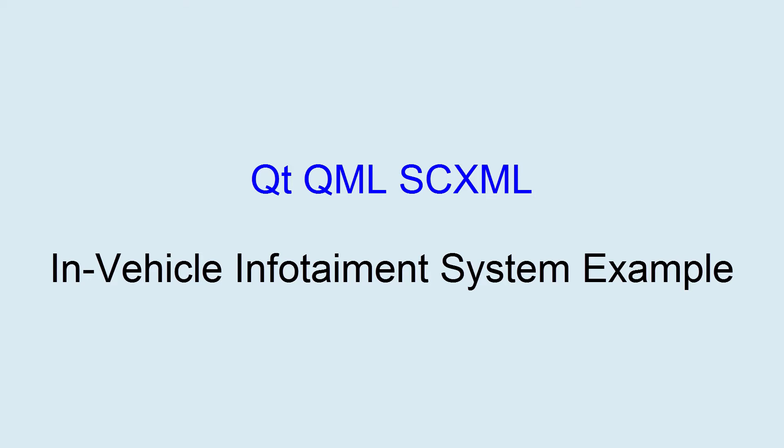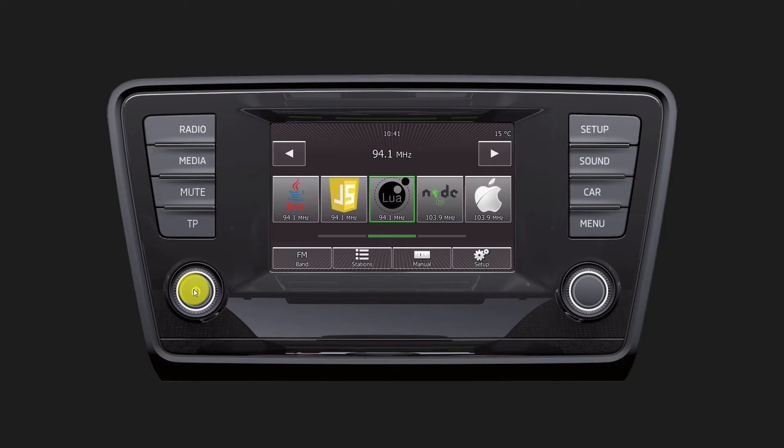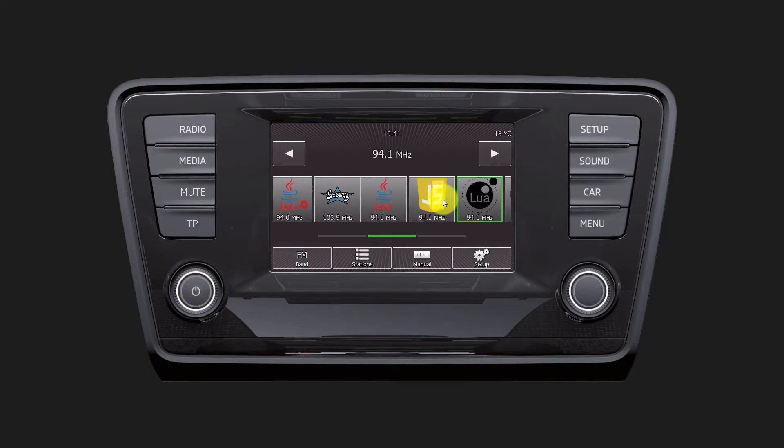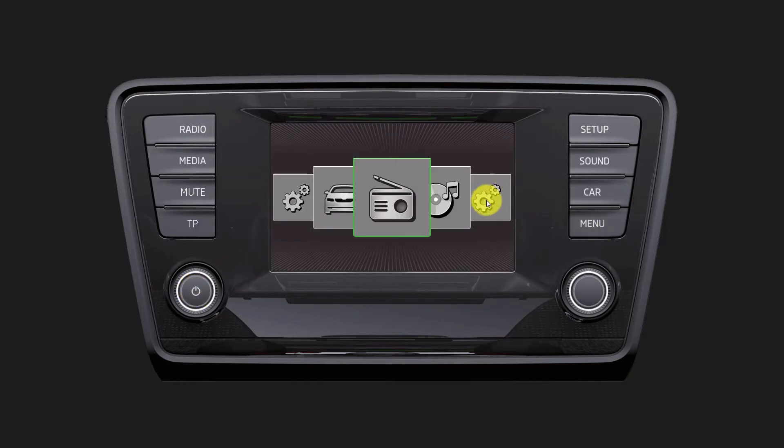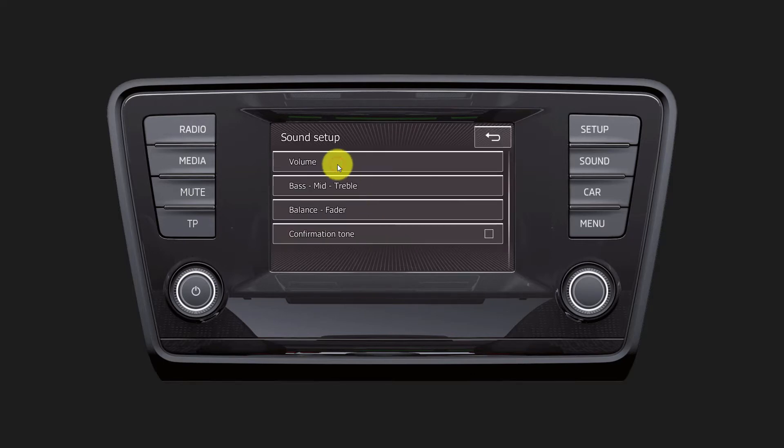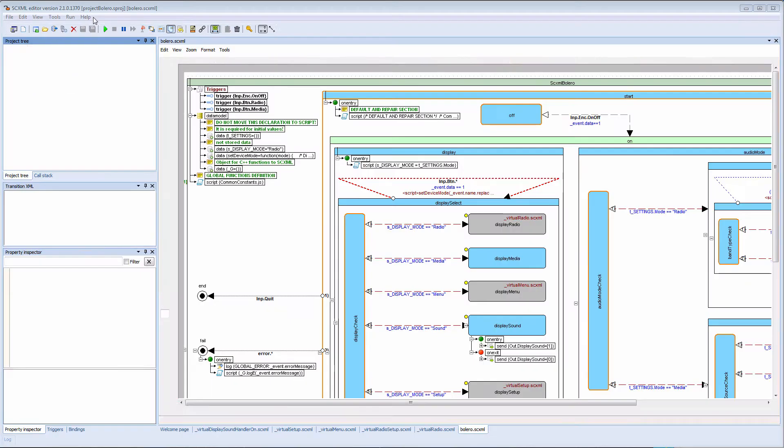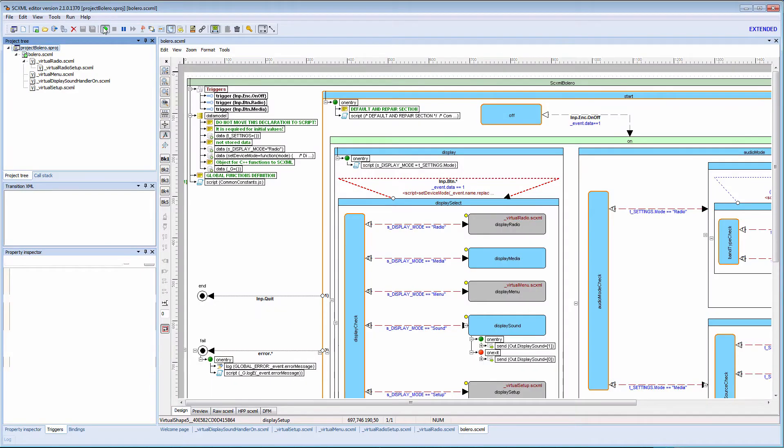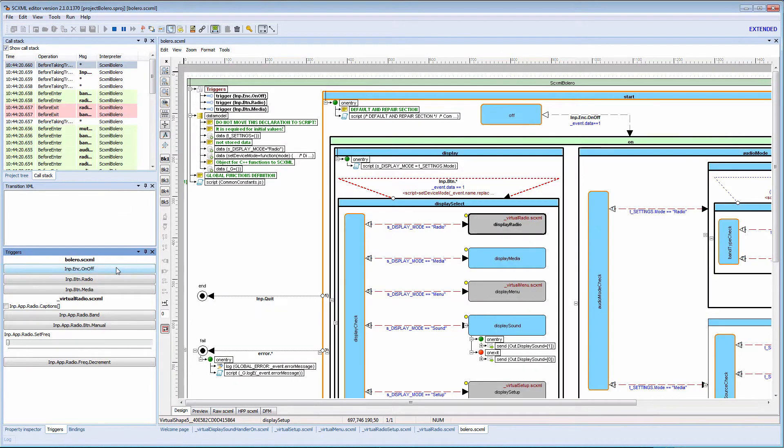This video demonstrates the functionality provided by Qt QML SEXML module. The main objective is to show how to access data from an ECMAScript data model that is compiled into a C++ class and how to encapsulate the internal logic of an application in an SEXML file.